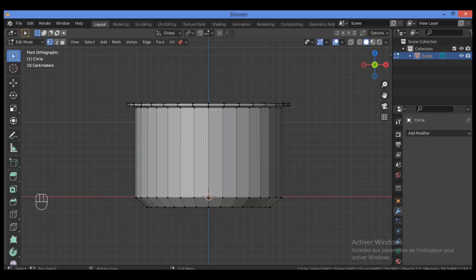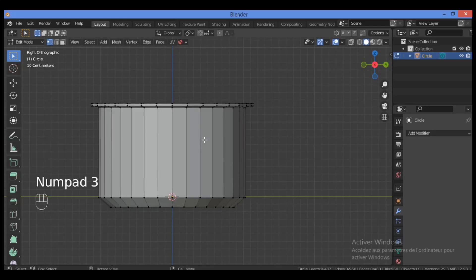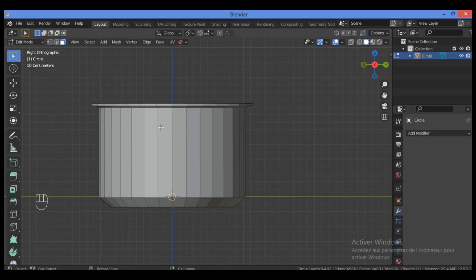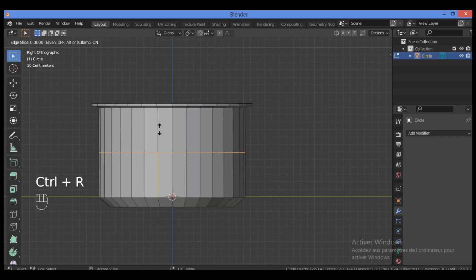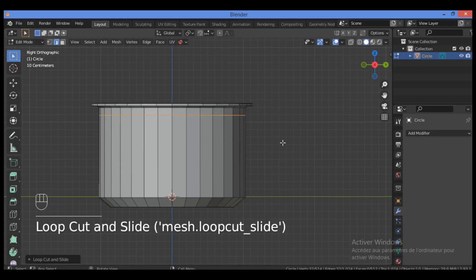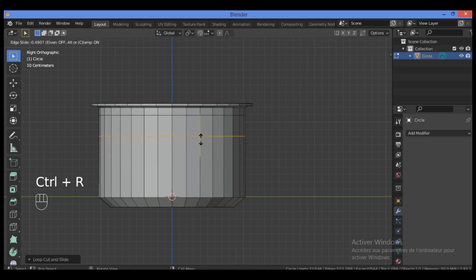Hit Numpad 1 for the front view and Numpad 3 for the side view. Let's model the handle — add more topology using Ctrl+R to add a loop cut like this, then drag it close to the top. Add another loop cut with Ctrl+R as well.